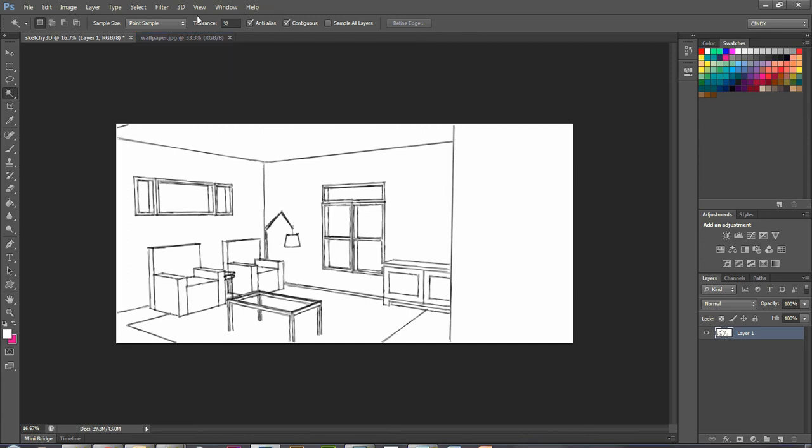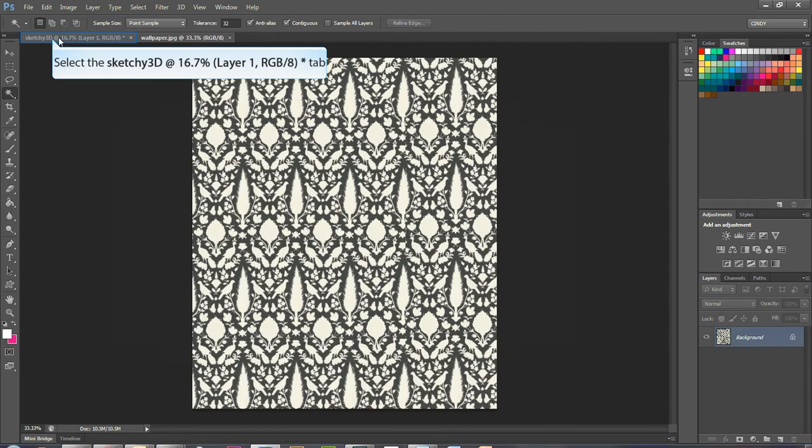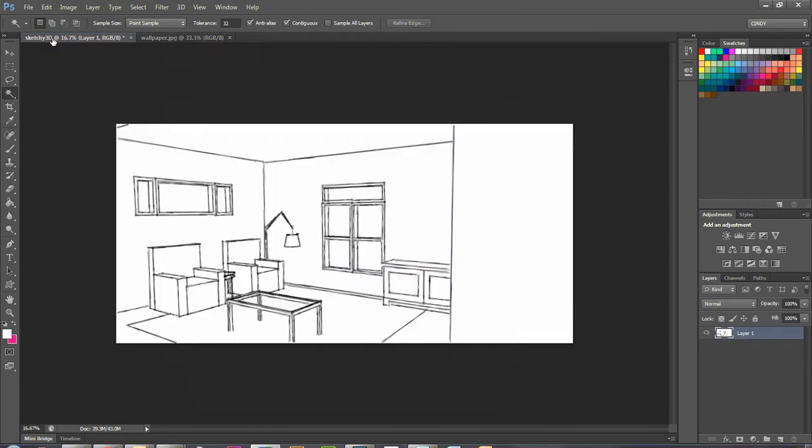And so what we're going to be doing today is placing this wallpaper pattern on this back wall in this 3D sketch and have that look like it has some perspective.